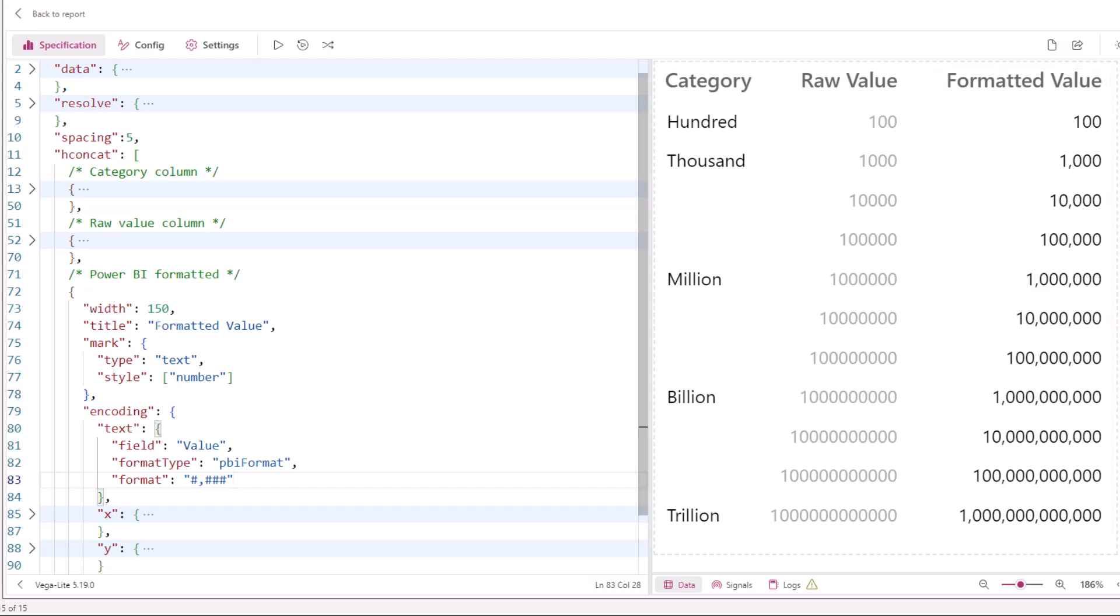In Vega Lite we have two ways to use the formatter. We can either use a text encoding for a field and specify the PBI format type and a suitable format string.